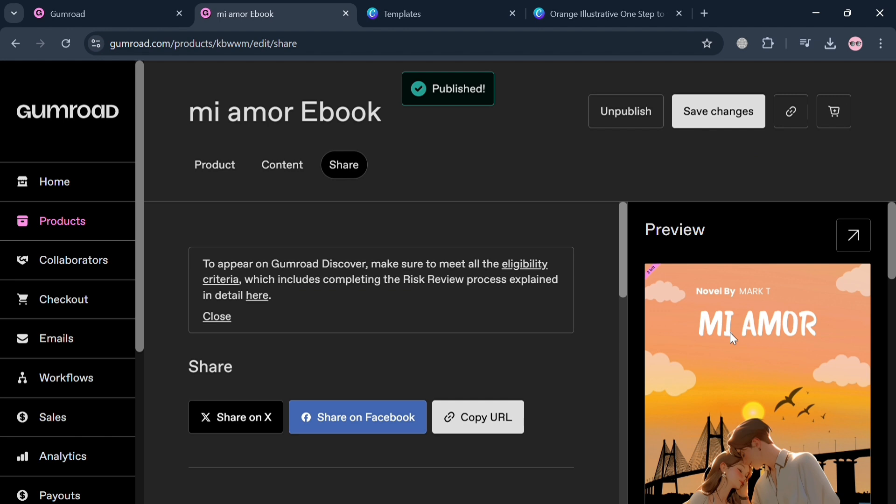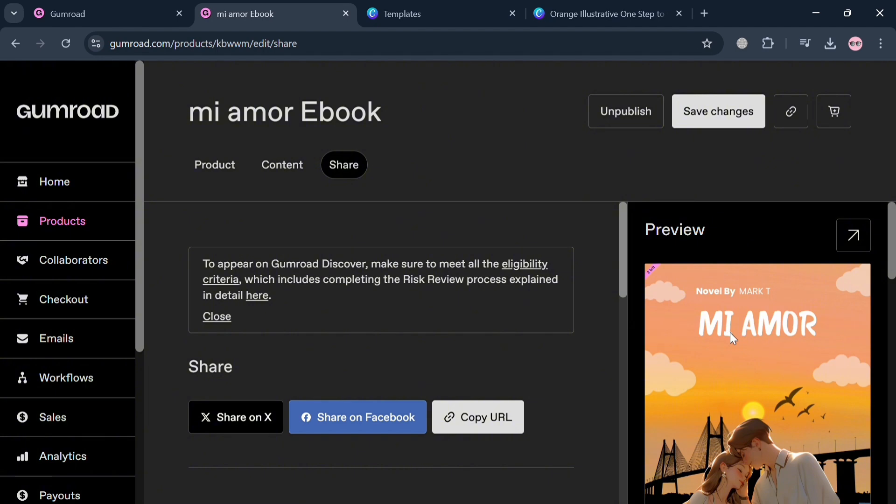We can start copying the URL to share. From here, when a user tries to download the product, they are required to enter their email address which Gumroad collects for them. After that, we'll be able to get their email address and start collecting it as our subscribers.